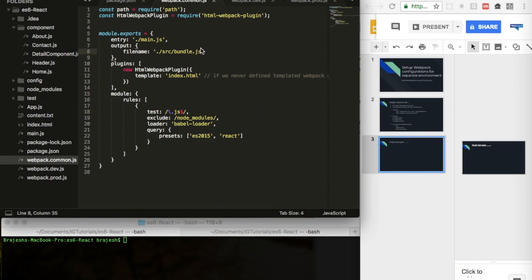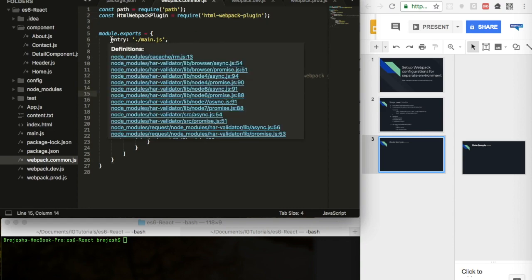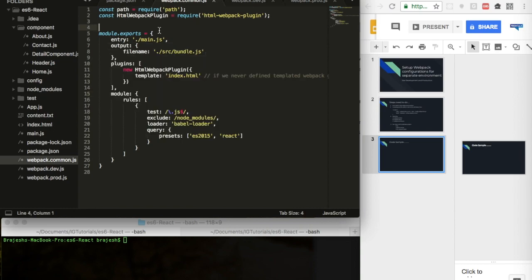The second step is webpack.common.js. As explained, we need the path plugin, so I define const path = require('path'), and then require html-webpack-plugin. In this common file I keep settings shared by both environments. The first property is 'entry', which defines the entry point for the application — that is main.js.